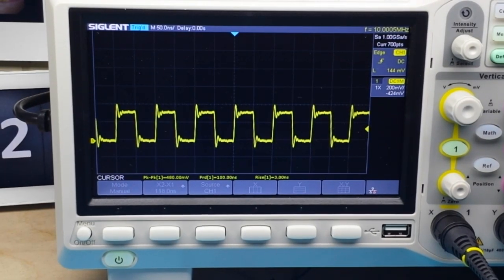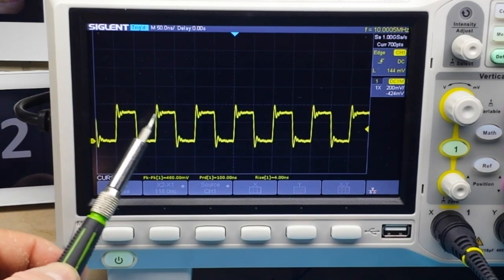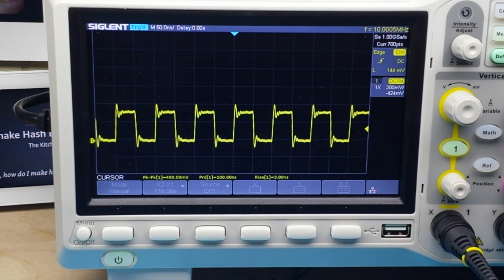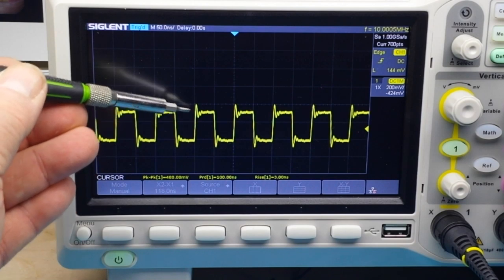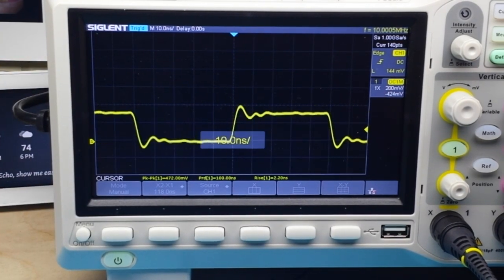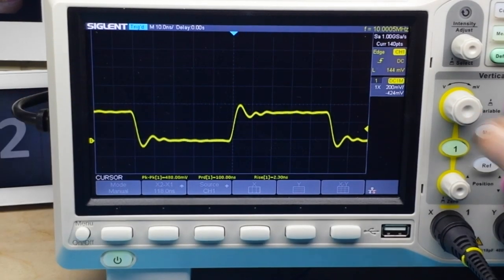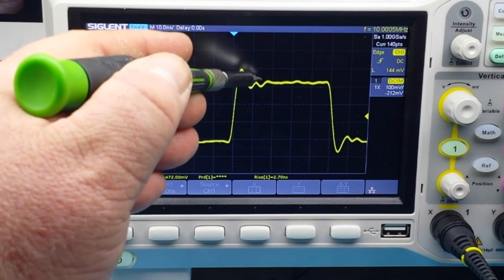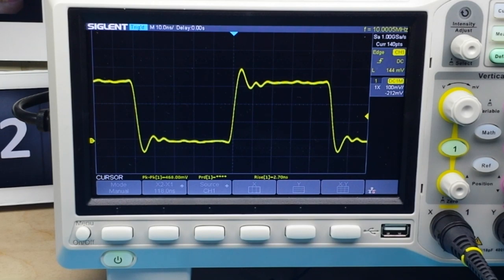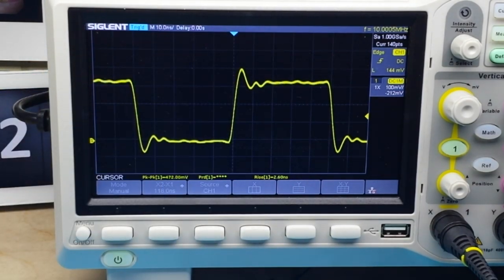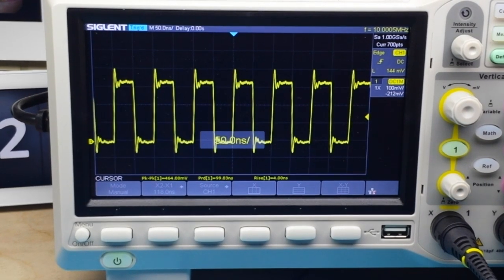Now let's look at this signal — this is a 10 megahertz square wave, but it doesn't look like our last square wave because there's this activity going on here. That's called ringing, which is an unwanted oscillation when switching from the low state to the high state. Zooming in, you can see the signal climbs, overshoots, undershoots, and oscillates — this is called damping. The signal is under-damped, and that is called ringing.